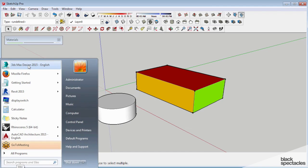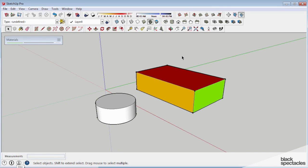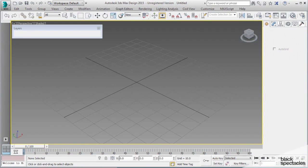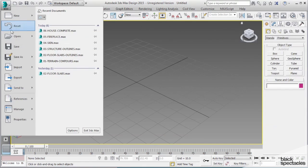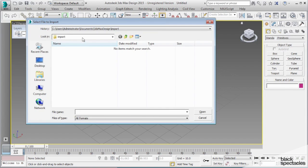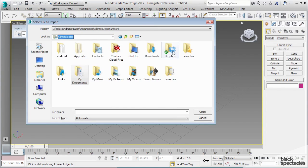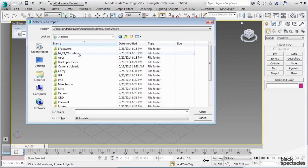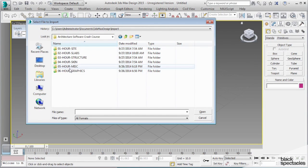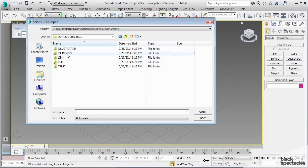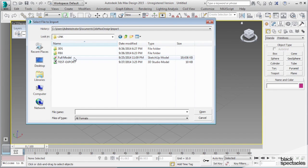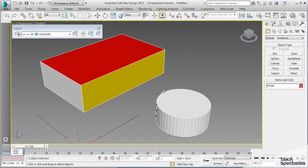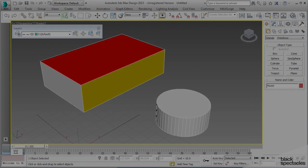So I'm going to open up a new instance of Max. Let me maximize my viewport. We're good to go. So I'm going to go File, Import, we'll navigate to our Dropbox, workshops, 06 link, test export. Bring it in, merge objects, convert units, fine. All right.